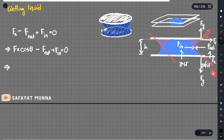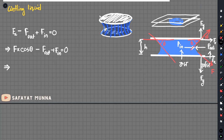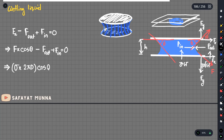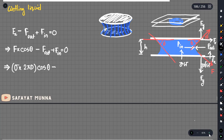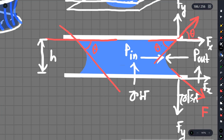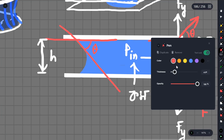The force from surface tension is sigma multiplied by the perimeter, times cosine theta, giving: F_in = sigma × (π d) × 2 × cosθ. This is the force due to surface tension. Minus F_out gives us the net pressure force exerted.